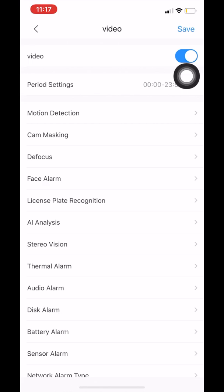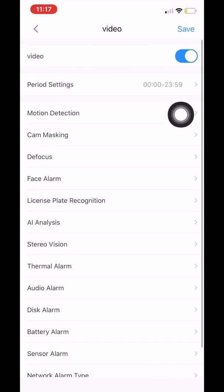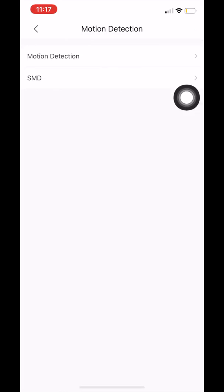Once we enable video, you're going to see that we have many more options. The option that we are looking for is motion detection. Once we select that, you can see that we have two settings here: motion detection and SMD.